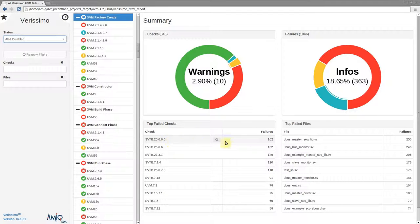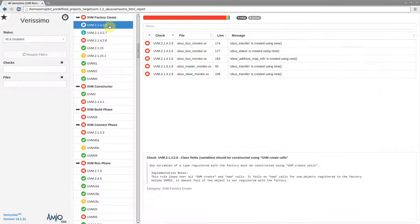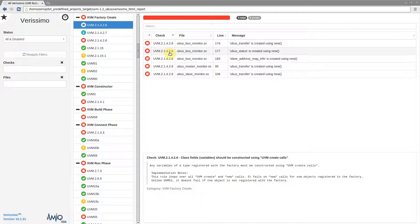A check can have one or more failures. To inspect the failures of a check, select it in the tree. The main pane will automatically switch to the failures table.